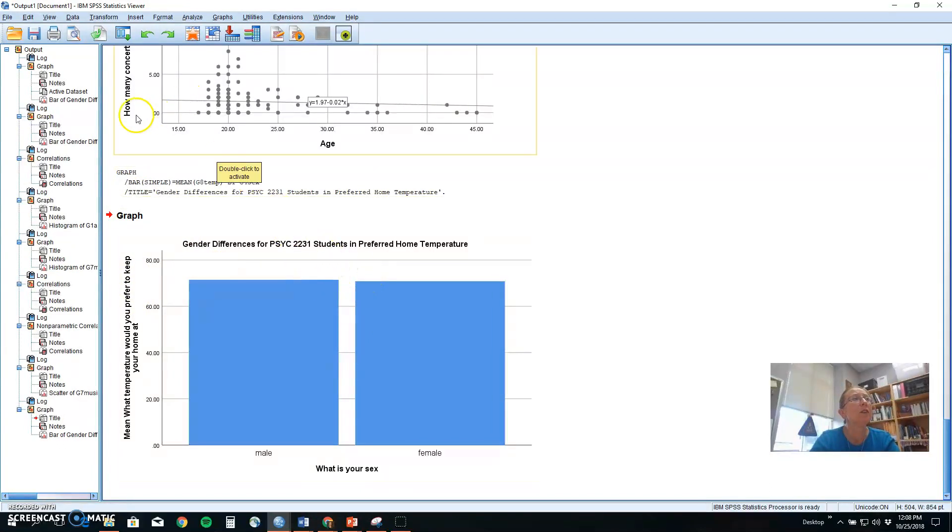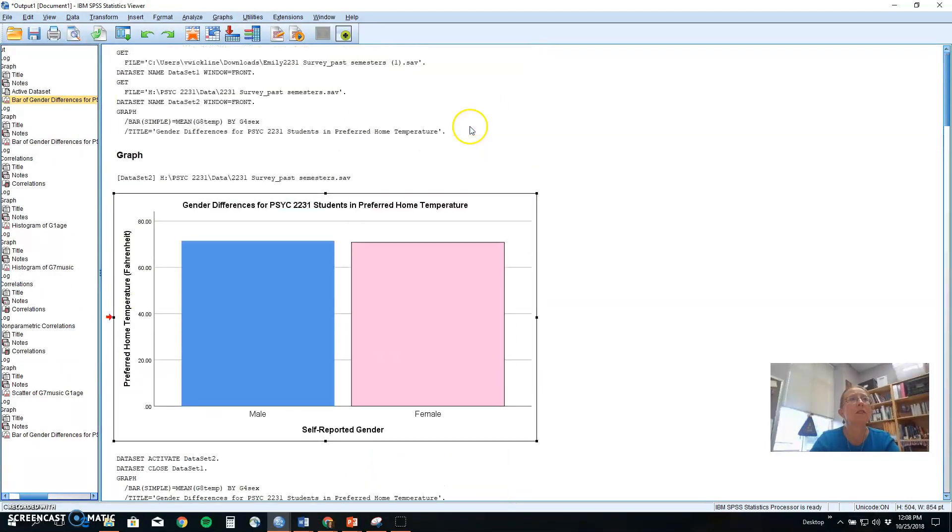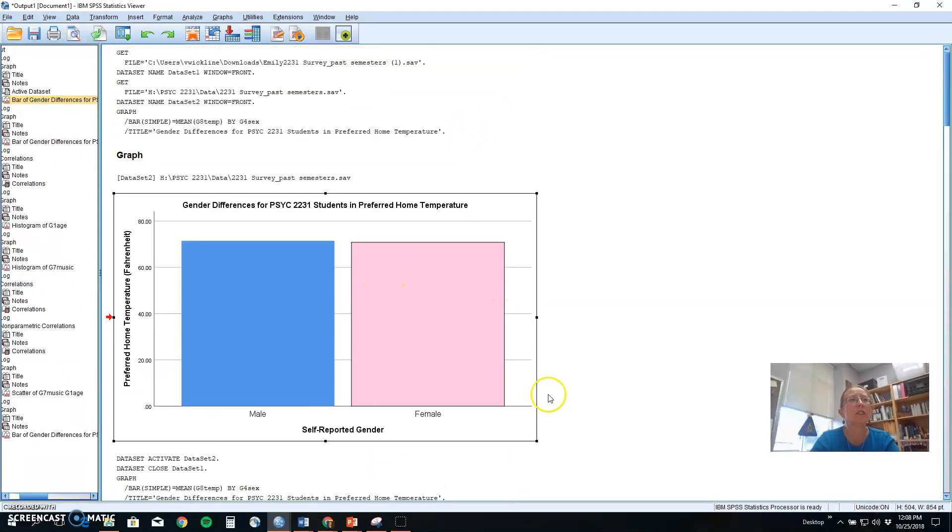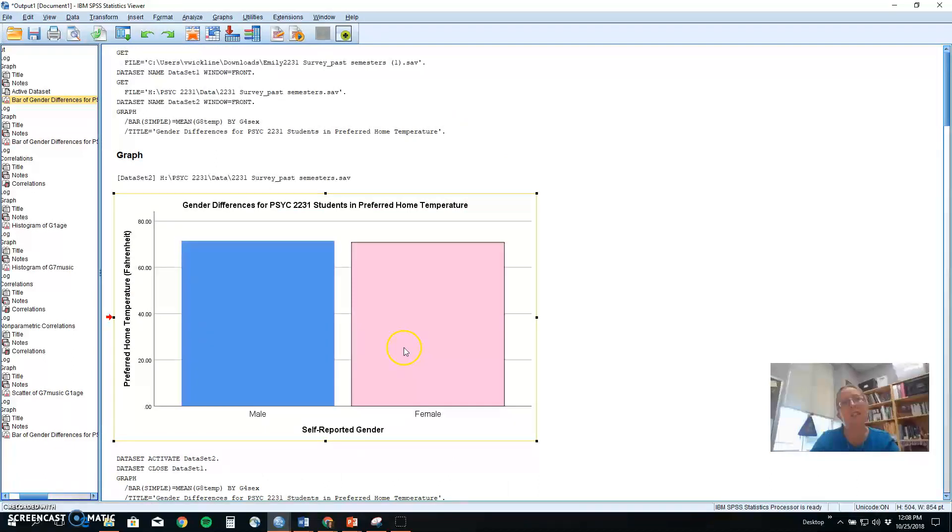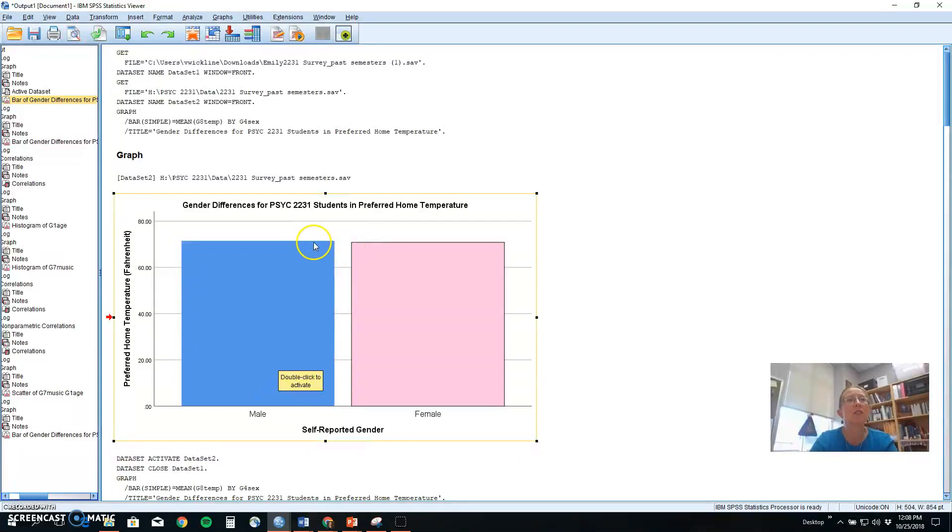If we were going to put this into a manuscript we'd want to add some extra color or differences between like a light and dark thing if we're printing in black and white so that we can see those differences a little more clearly. In this case it's a lack of differences. The temperature that males and females prefer to keep their houses at is pretty much equal right?